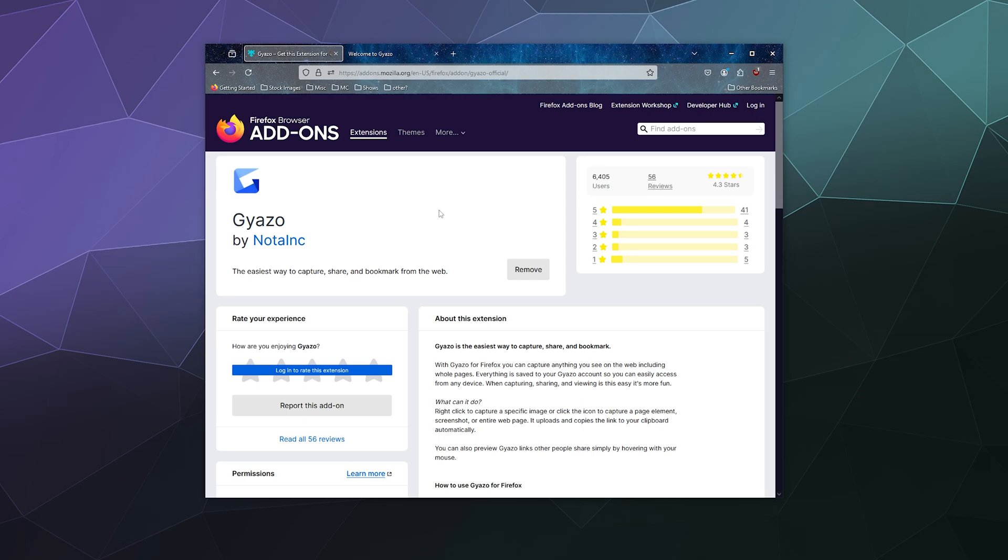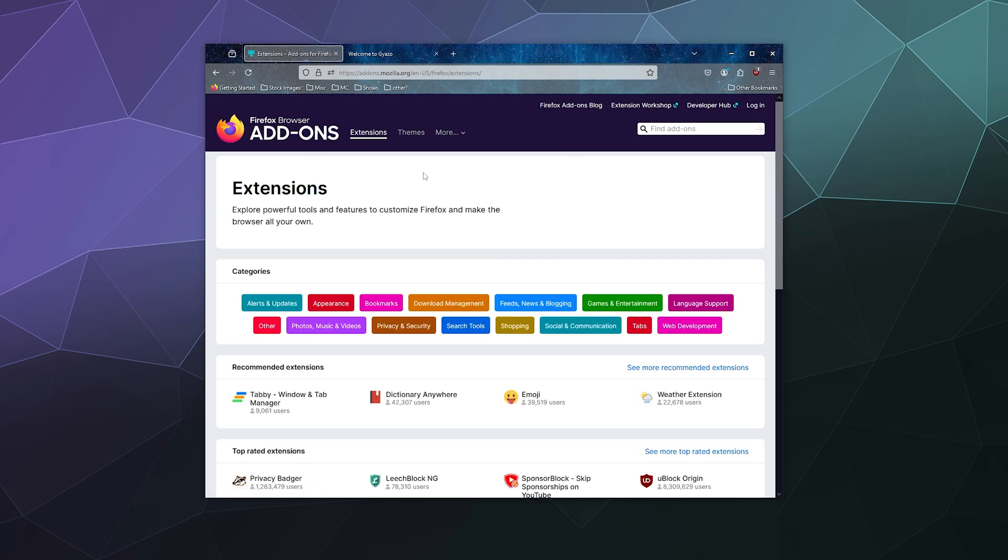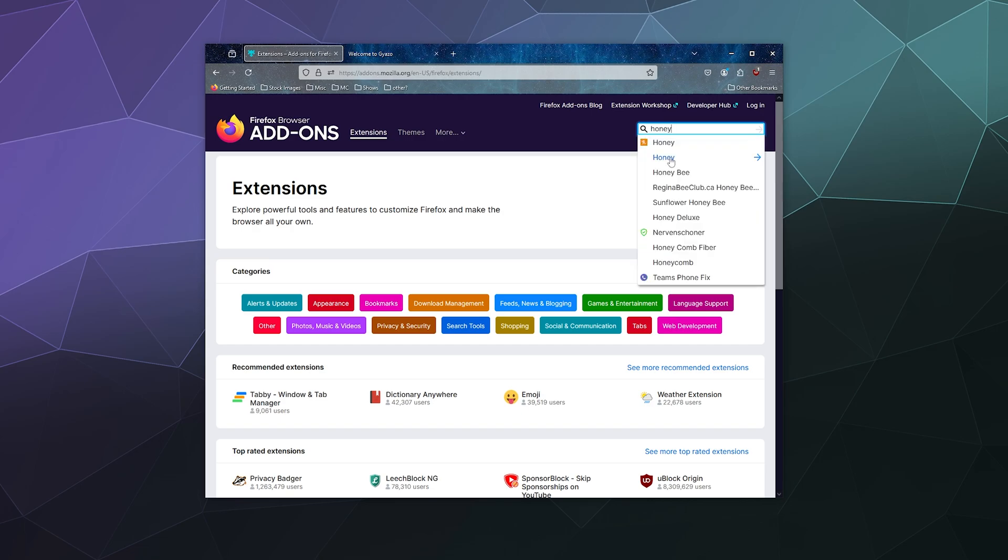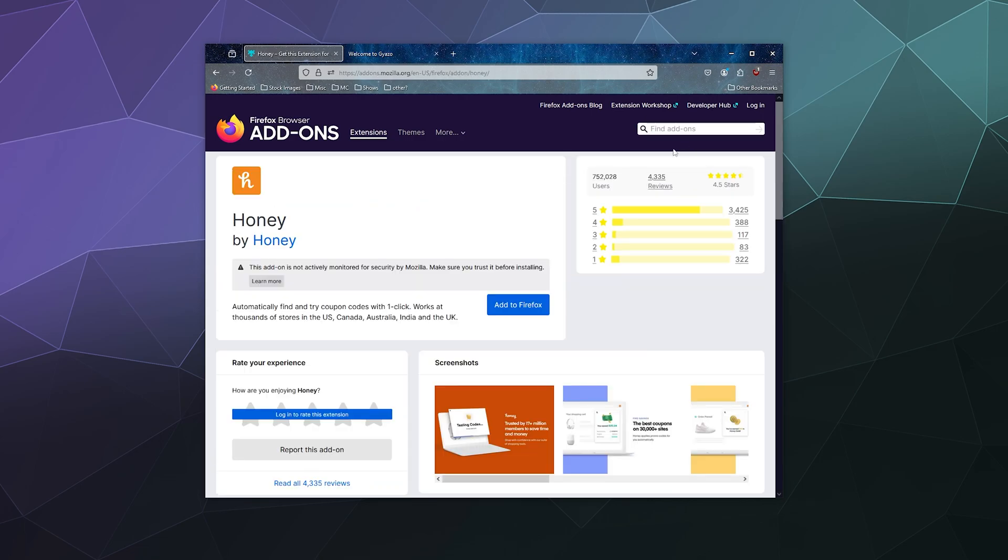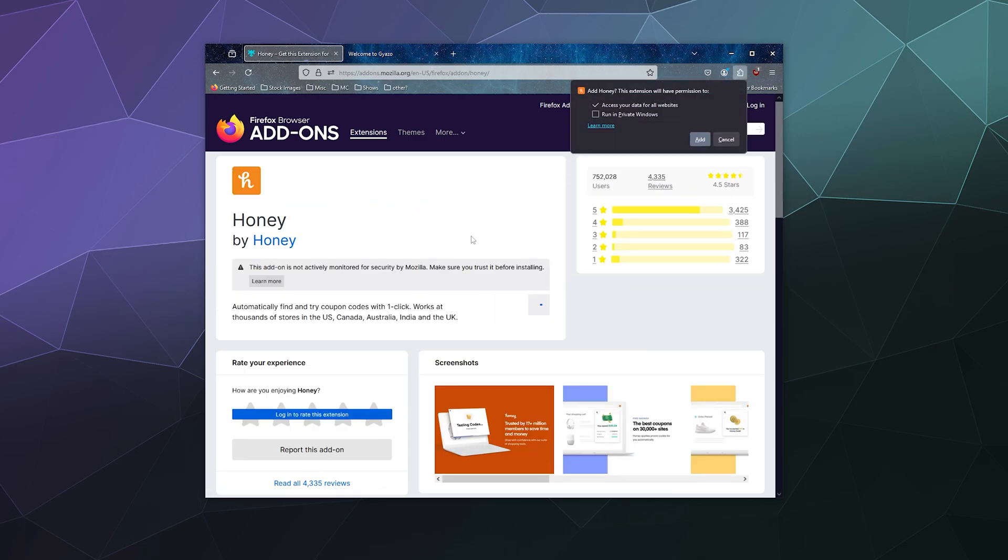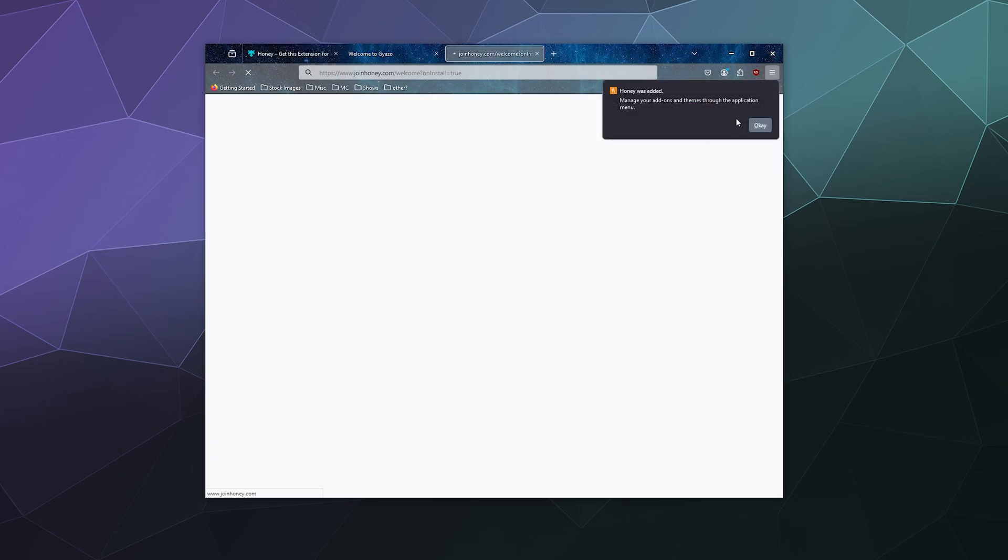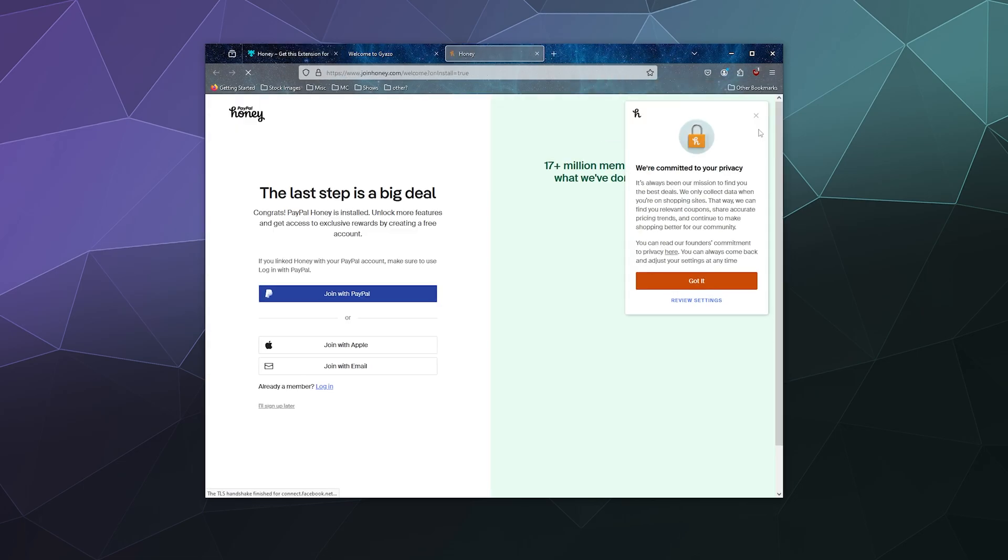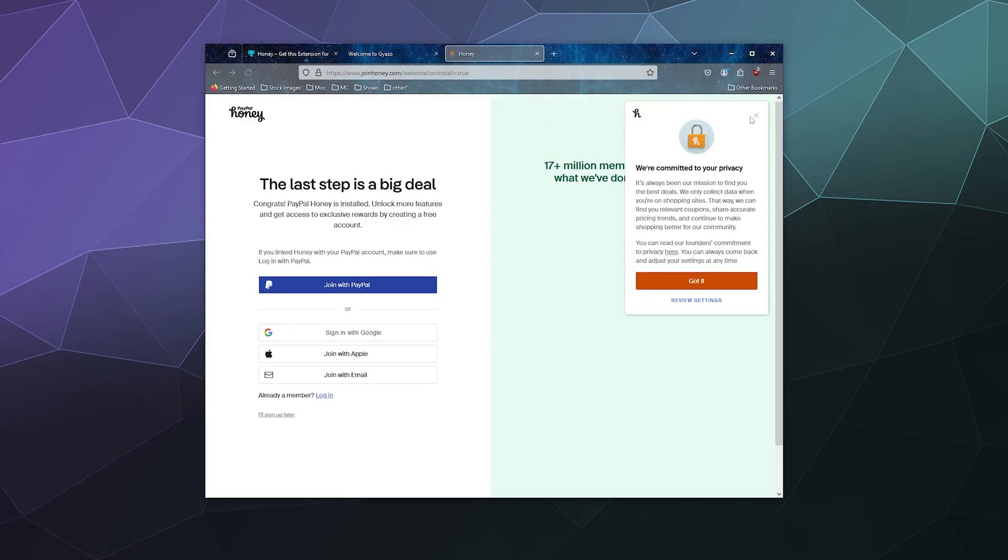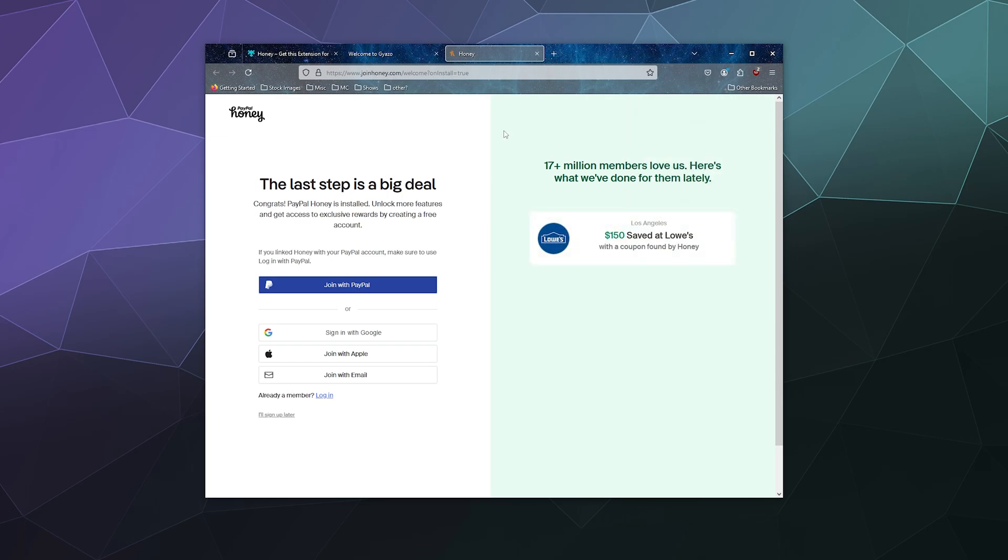And then what else am I looking for in the wide world of extensions? Do they have that Honey extension? They do. I like this one because once in a blue moon, it actually finds coupons for me to save me money on things like flowers.